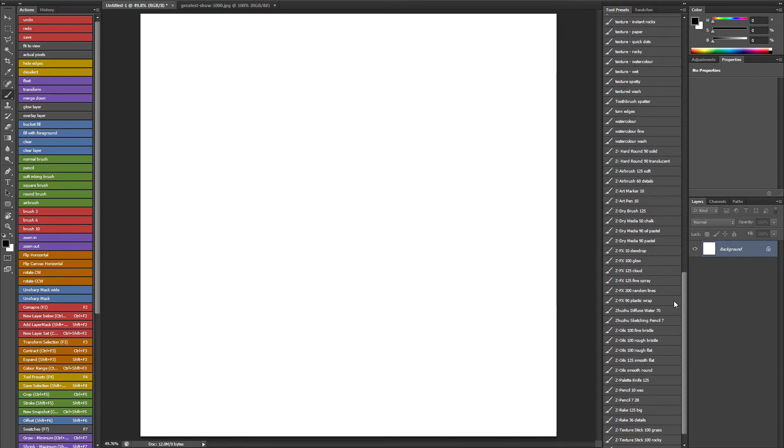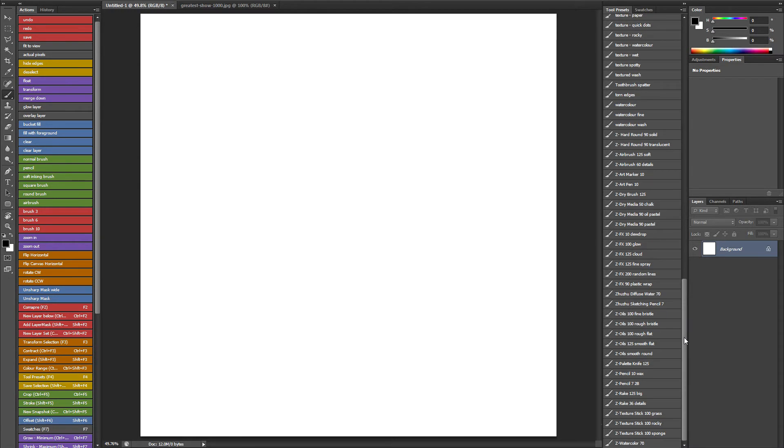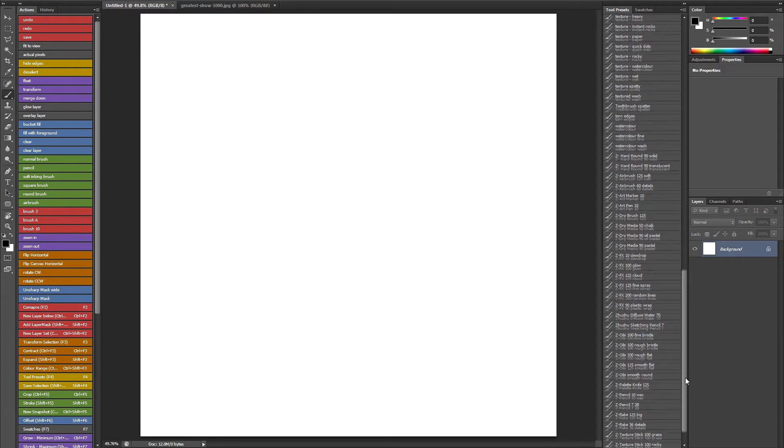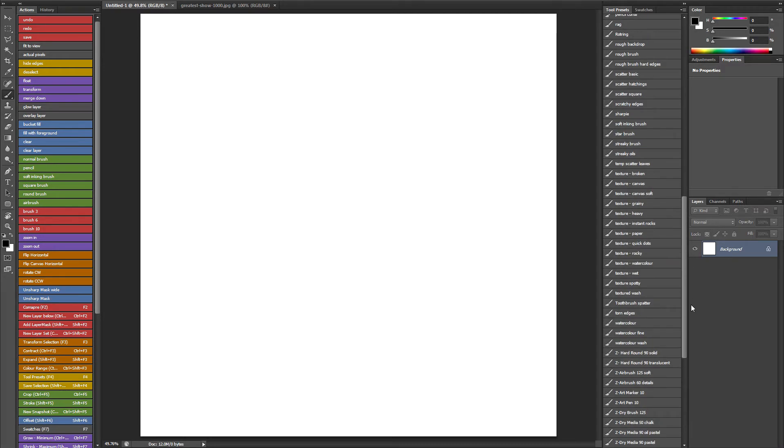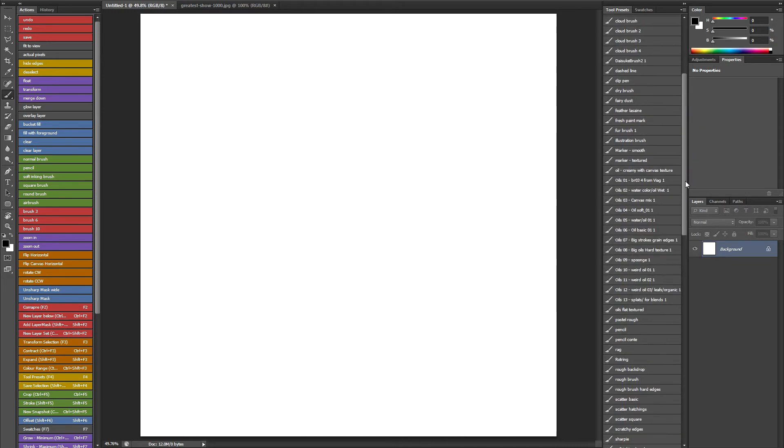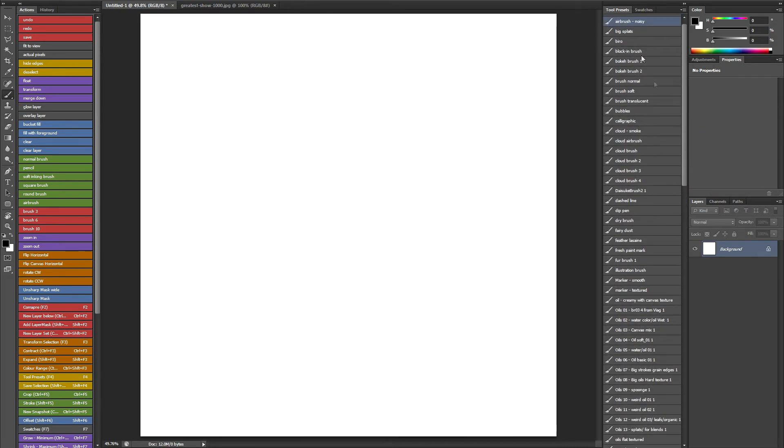And all these ones at the bottom with a Z prefix I downloaded from a Chinese artist called Zuzu. You can check him out on DeviantArt, Z-H-U-Z-H-U. He's a fantastic Photoshop and Painter artist. And it's basically by downloading this guy's brushes and really taking them apart that I started to really understand how the Photoshop brush engine works. Since then I've created a lot of my own brushes and downloaded some more.